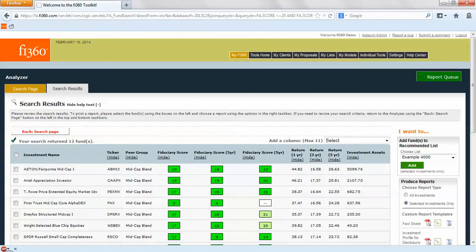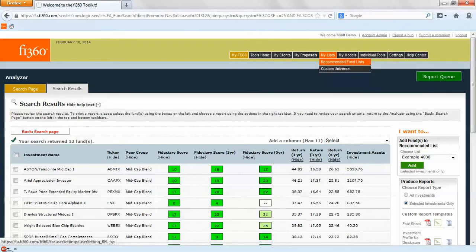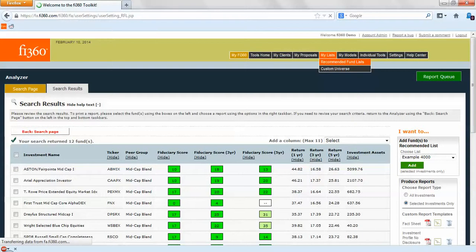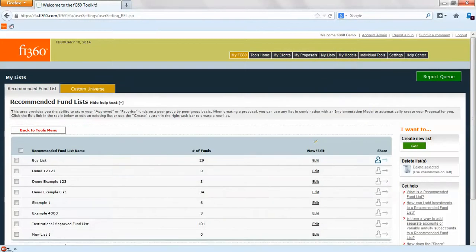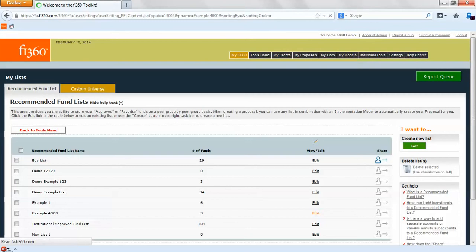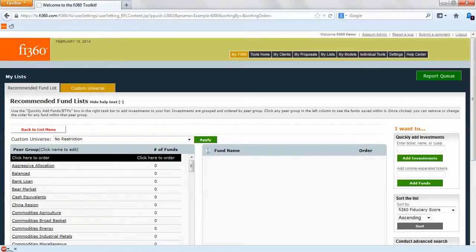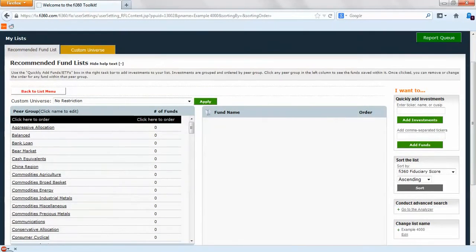While this report queue is churning and generating that report for you, if you want to take a look at that recommended fund list, all you have to do is go to my list, recommended fund list, and we can pop into this Example 4000. When we click on edit it'll take us into our recommended fund list section.